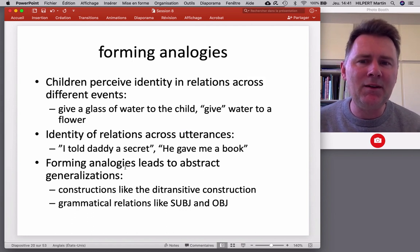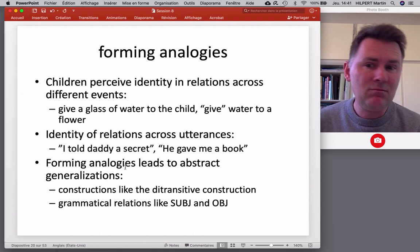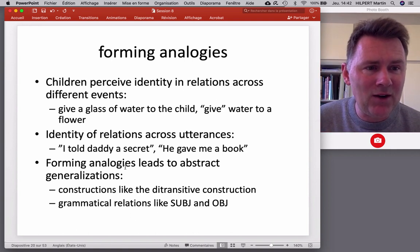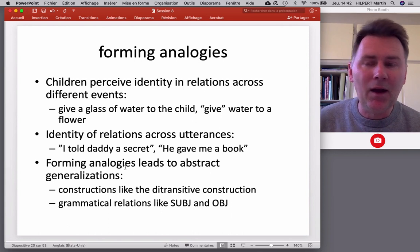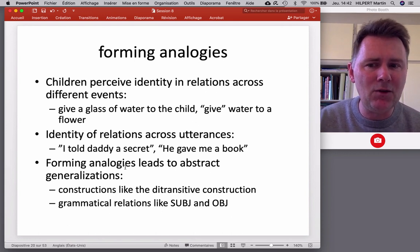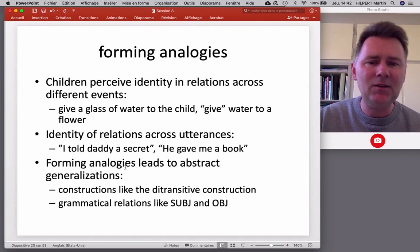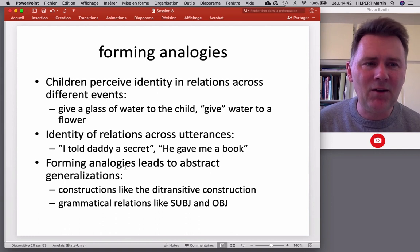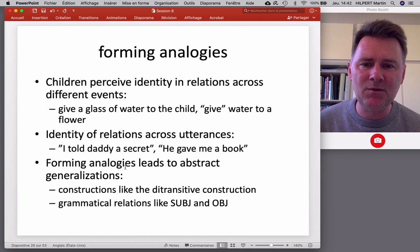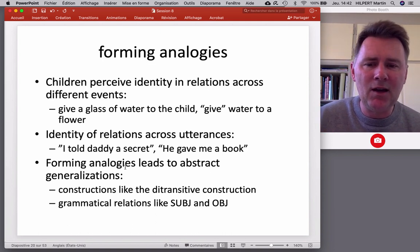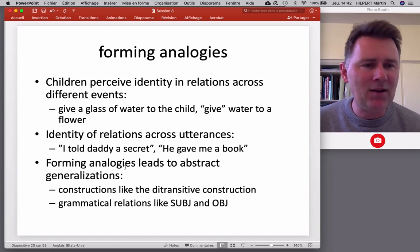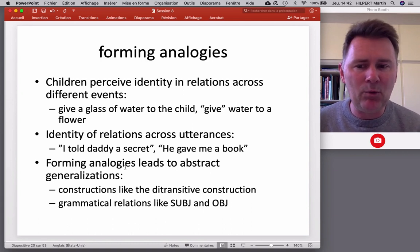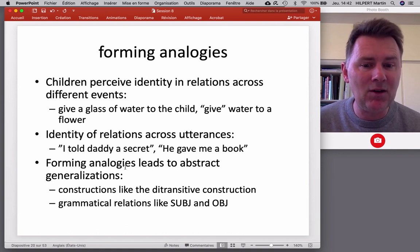Children perceive identity in relations across different events — giving a glass of water to someone, giving water to a flower — those events strike us as similar. The same processes are at work when we perceive identity of relations across utterances like 'I told daddy a secret' and 'he gave me a book.' As we form analogy after analogy, that leads to abstract categories and abstract generalizations — constructions like the ditransitive and grammatical relations like subject and object.